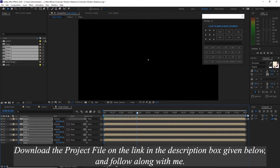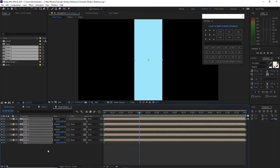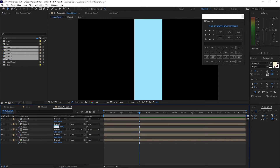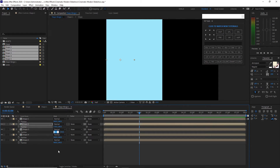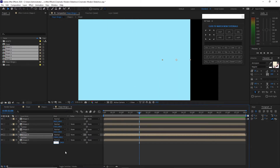Move your playhead to about 2 seconds and change the value to 100. Highlight all and click P on your keyboard for the position, change this to 576. Shape 3 I will change it to 192, shape 4 I will change this to 1344, and I will change this to 1728.